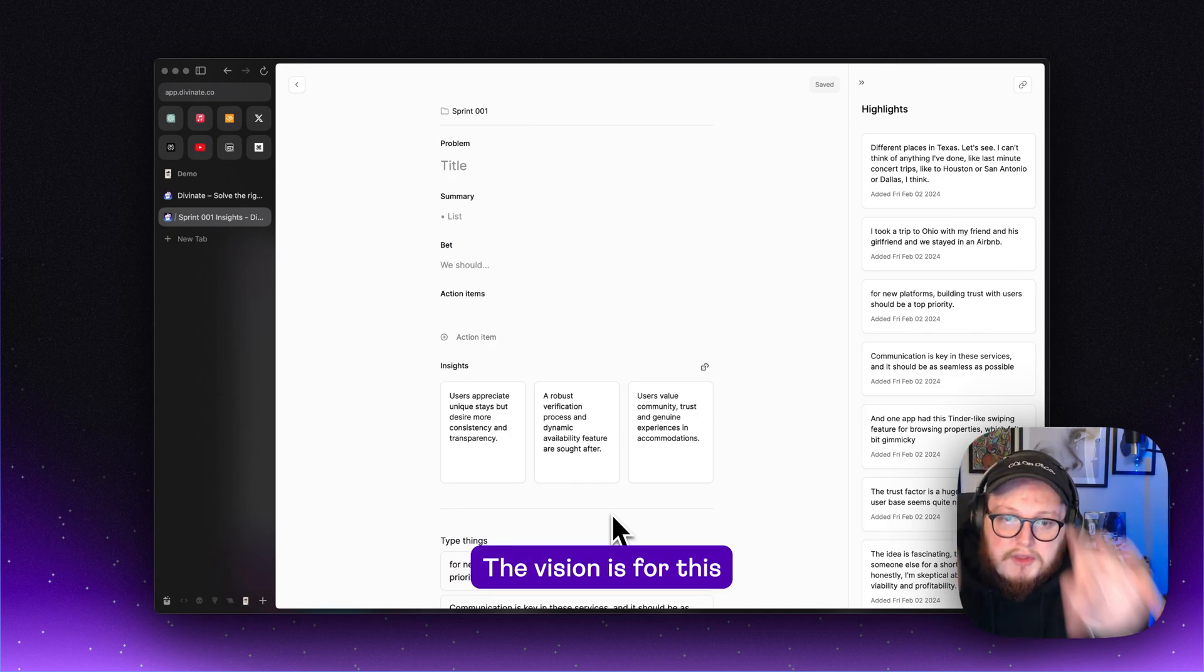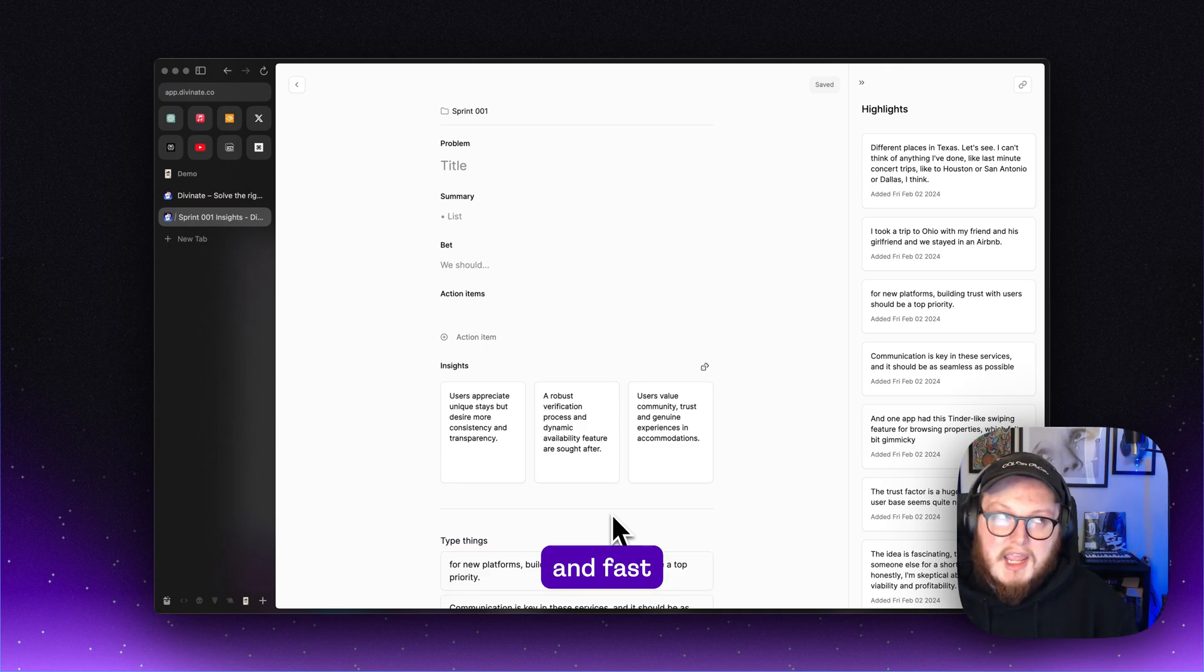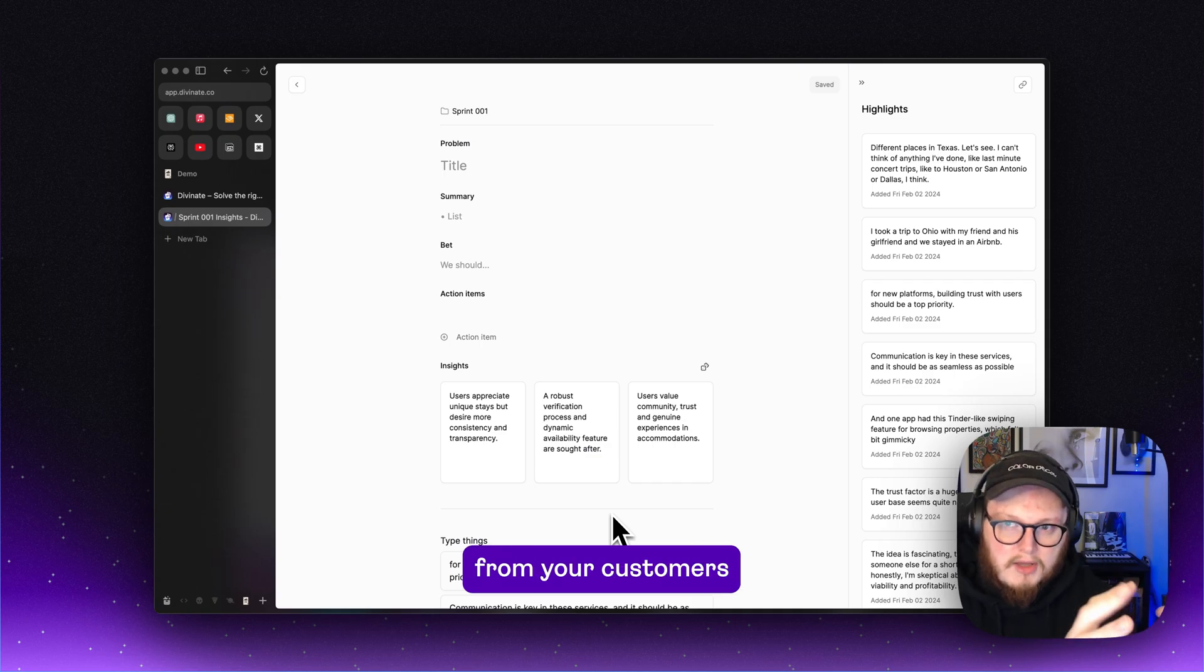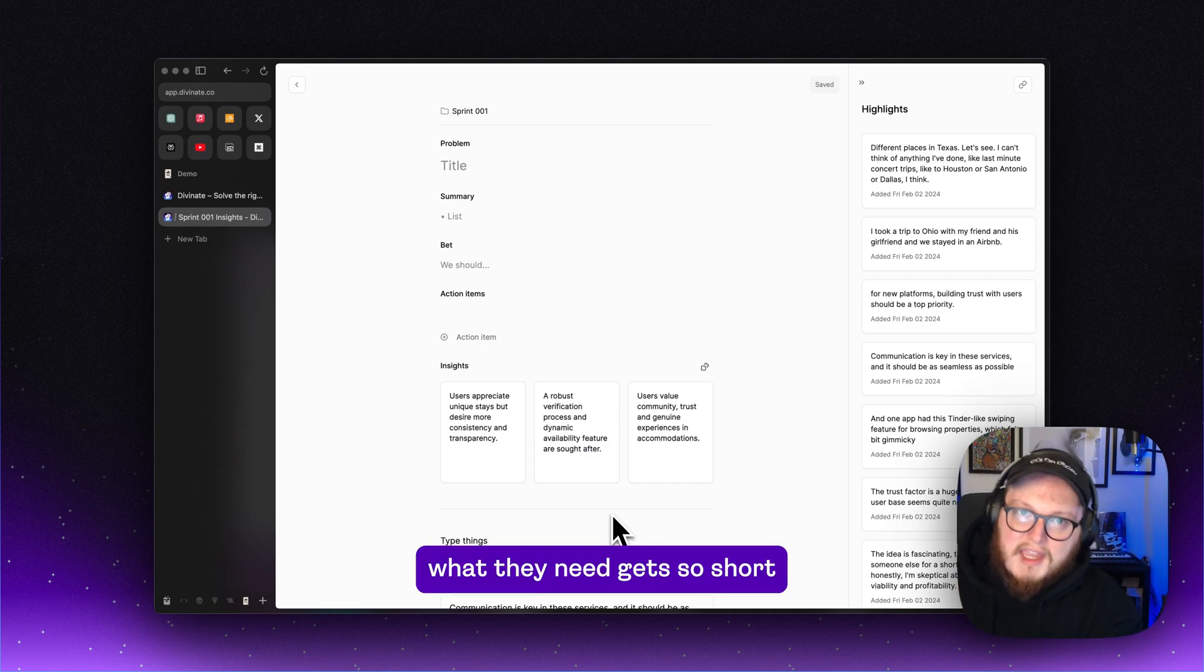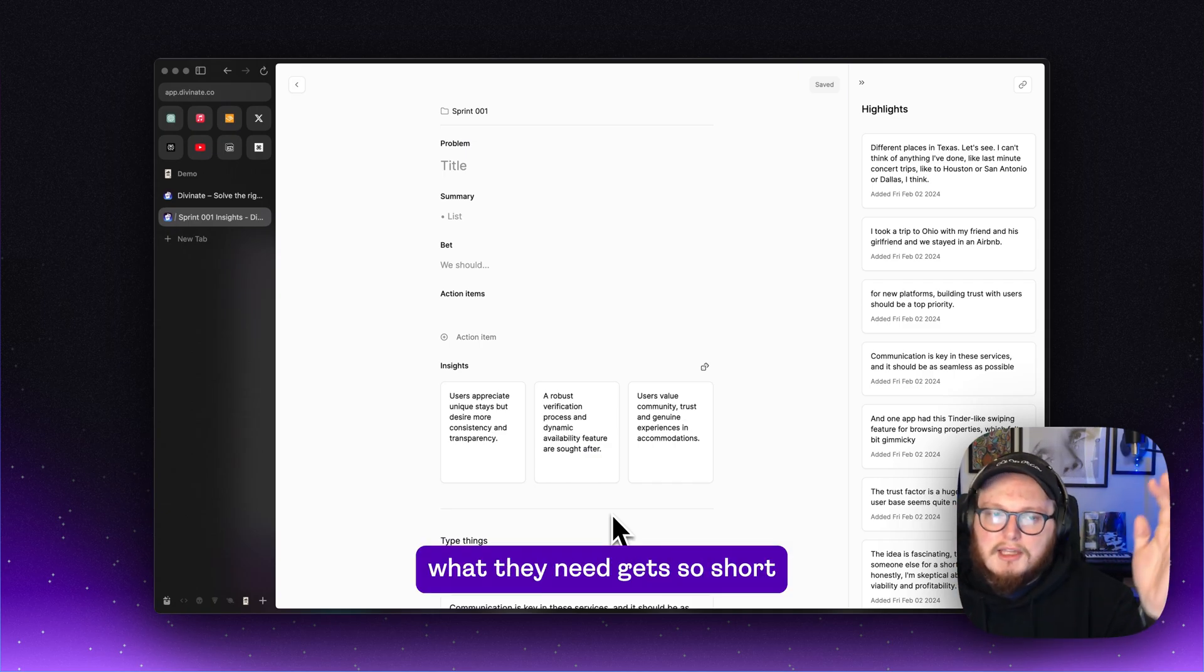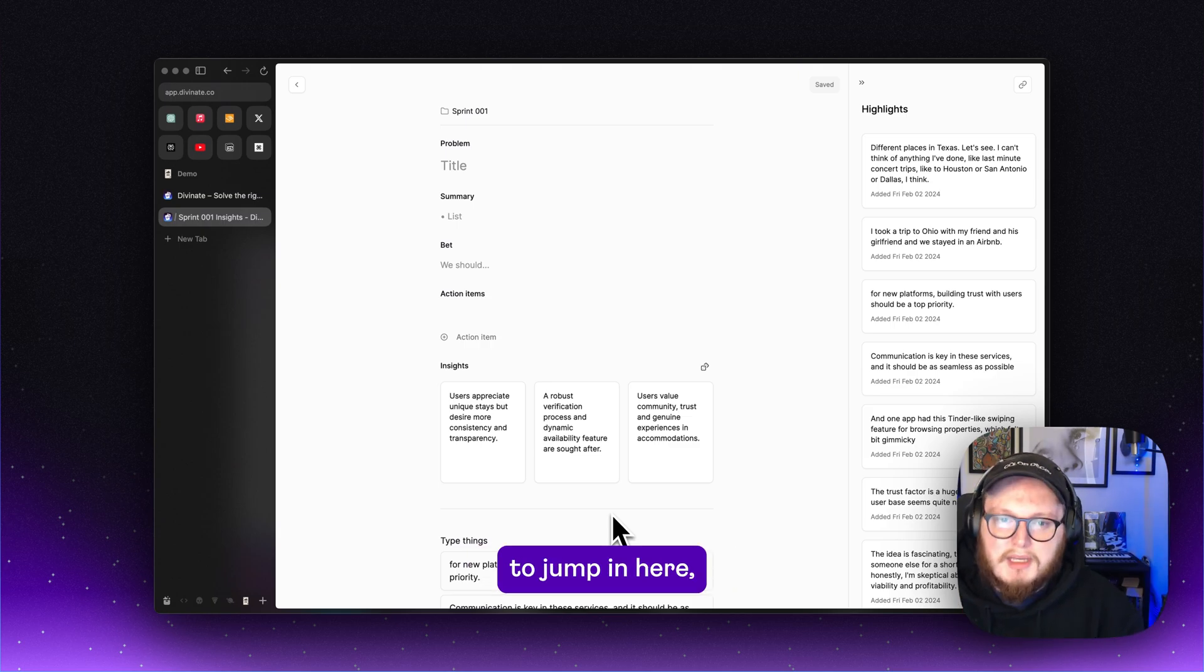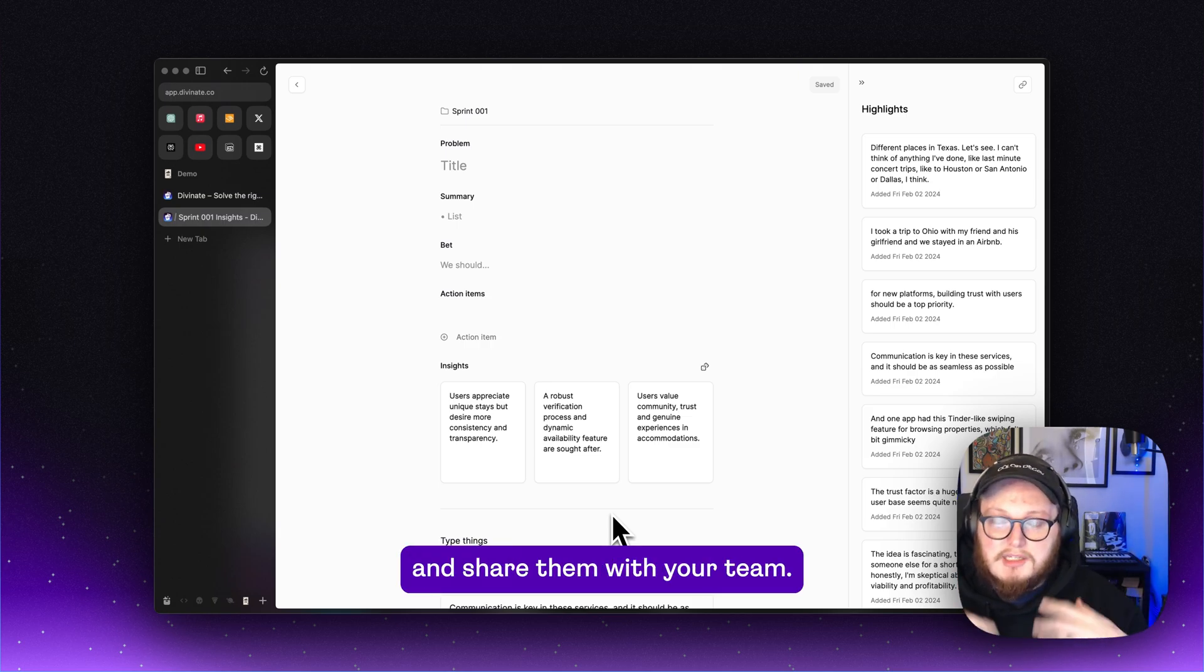The vision is for this to become something so dynamic and fast that the time from learning from your customers to building what they need gets so short that it's a no-brainer to jump in here and generate these summary docs and share them with your team.